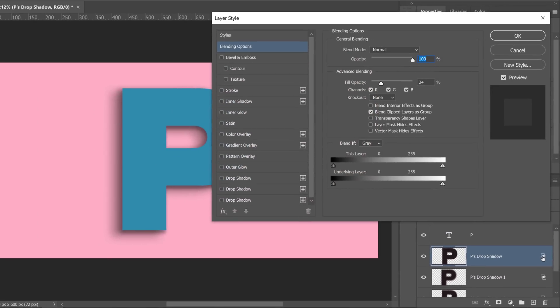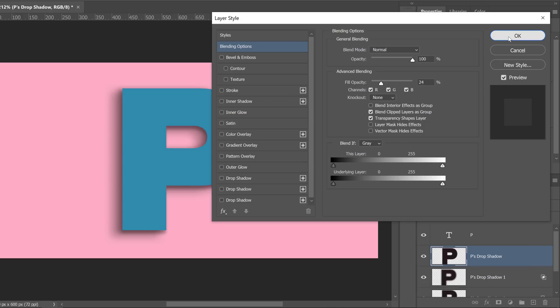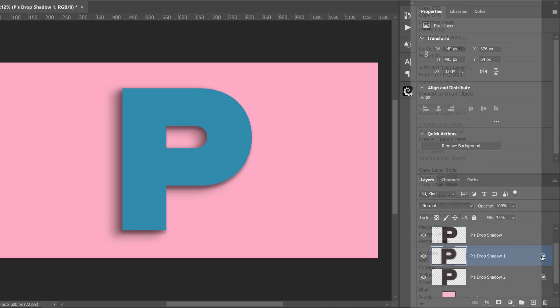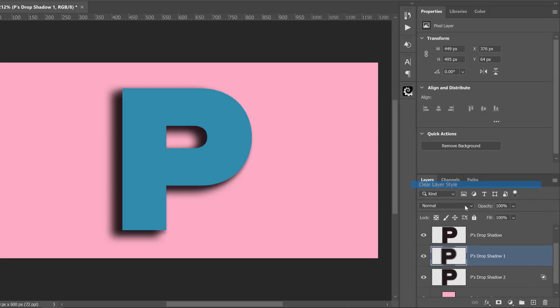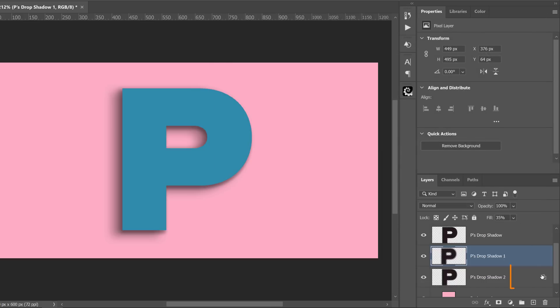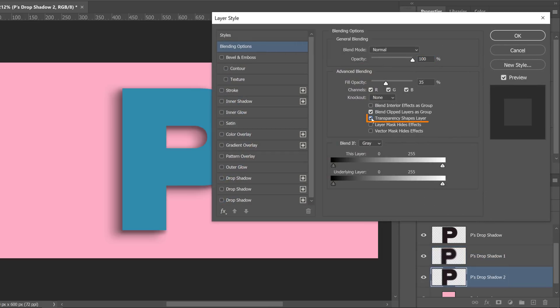If you double click to the side of the layer to bring up the layer style window, I can check the Transparency Shapes Layers box. When I do that, that icon disappears. I'll press OK and I now need to do the same thing for all the other layers. By the way, the reason that I'm not right clicking on the layer and selecting clear layer style, is that removing a layer style also removes styles that I want to keep. So I do need to double click to the side of the layer and check that box. I'll do that for this shadow layer as well.